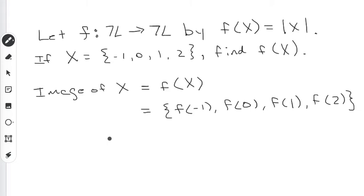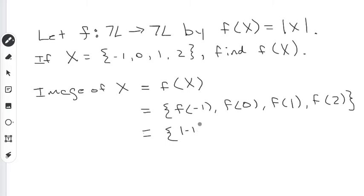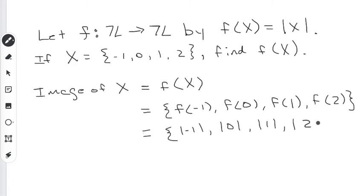So what this is: we're taking all the elements from set x and feeding them all through the function f. f of x is defined to be the absolute value of whatever you put into it — that's the absolute value function. So we're going to take the absolute value of all four numbers: the absolute value of negative 1, the absolute value of 0, the absolute value of positive 1, and the absolute value of 2.